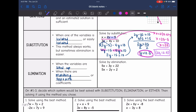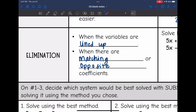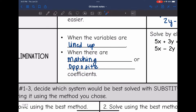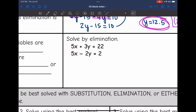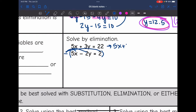The last method is elimination. This is best used when the variables are lined up or when there are matching or opposite coefficients. On this one, I would definitely use elimination because it's going to be easy to eliminate those x's. You could use substitution — substitution always works — but elimination is going to be the easier way here. So I need to subtract the bottom equation, which means I'm going to distribute that negative to everything. The top equation stays the same: 5x plus 3y equals 22. And then the bottom equation becomes negative 5x plus 2y equals negative 2.